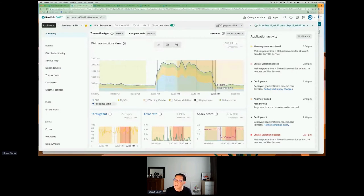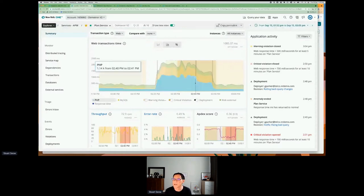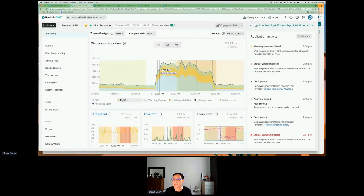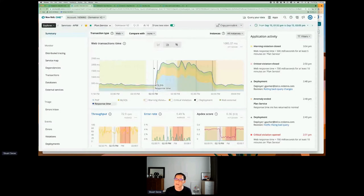Without looking at detailed transaction traces and logging to help troubleshoot, from this view we can very quickly understand that a deployment change is actually affecting the response time. We can quickly go ahead and roll it back and get the response time back to normal. What New Relic provides is different workflows to help with different types of troubleshooting, so that we can reduce the mean time to resolution.